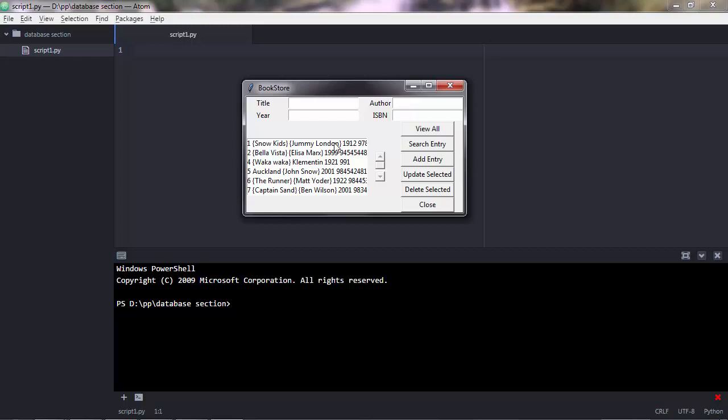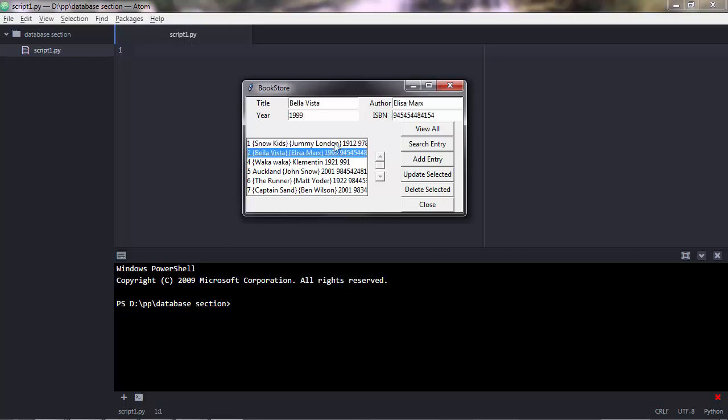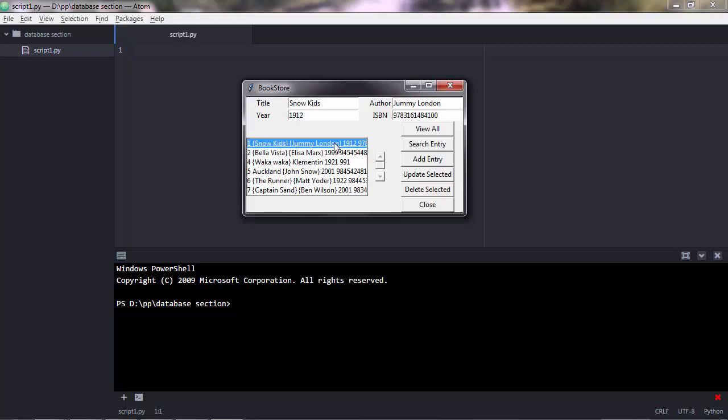So all these data here are stored in a .db database file. That means you can give this program to someone else who doesn't have SQLite installed, and they can use this program. They can add more data, update data, delete them, and so on.